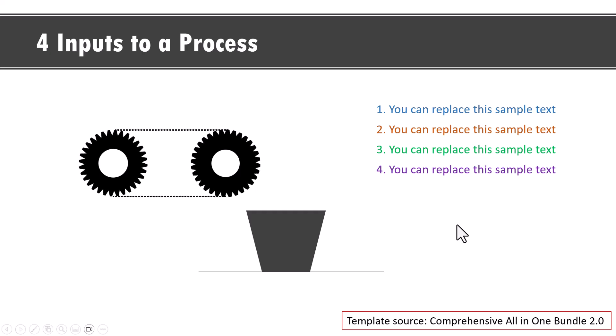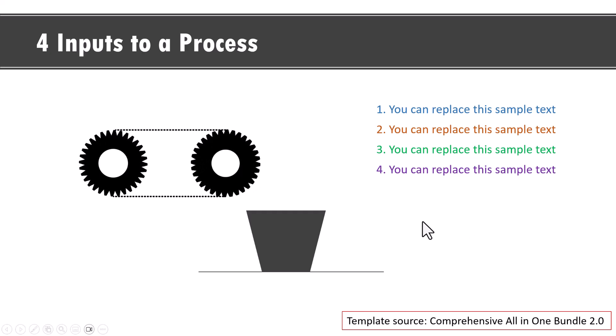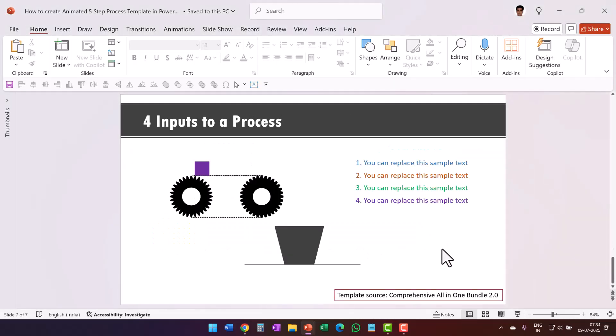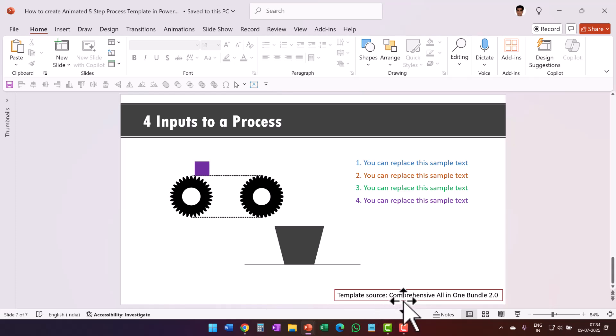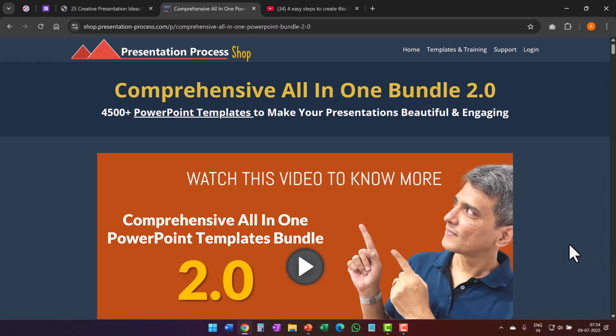These kinds of animations definitely make your audience wonder how you created these and they might not even believe that it is possible to do all these things in PowerPoint. And the best part is if you don't have the time to create these kind of elaborate animations, you can just get these templates directly from our comprehensive all-in-one bundle. Because this bundle has more than 4500 such premium animated PowerPoint templates that you can pick and stick in your presentation slides to complete your presentation in minutes. The link to this product is in the description box below the video.